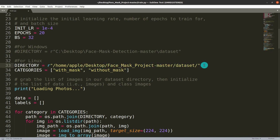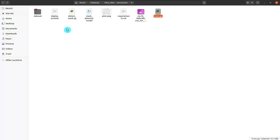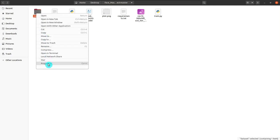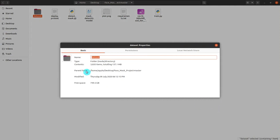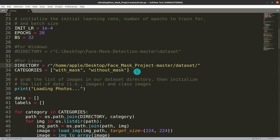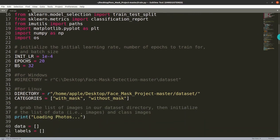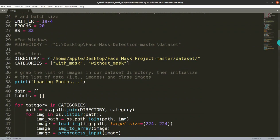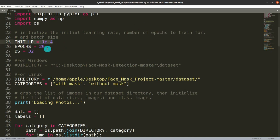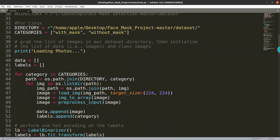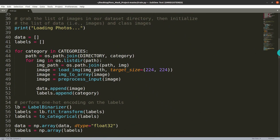In train.py you can see the initial learning rate, number of epochs, and batch size. MobileNet is used instead of a standard convolutional neural network because it is faster. The initial learning rate is set to 1e-4, which is a good combination.